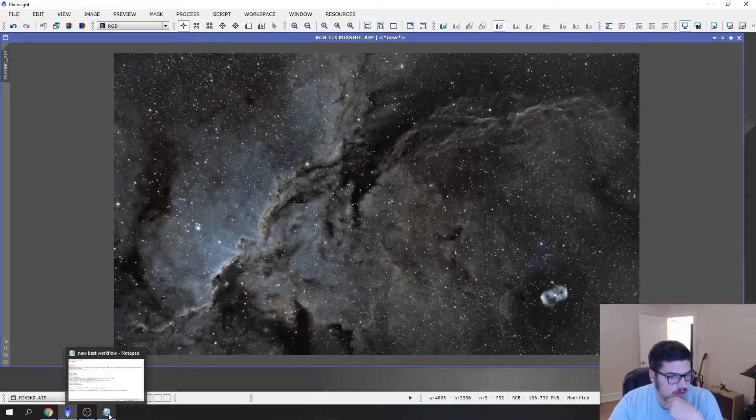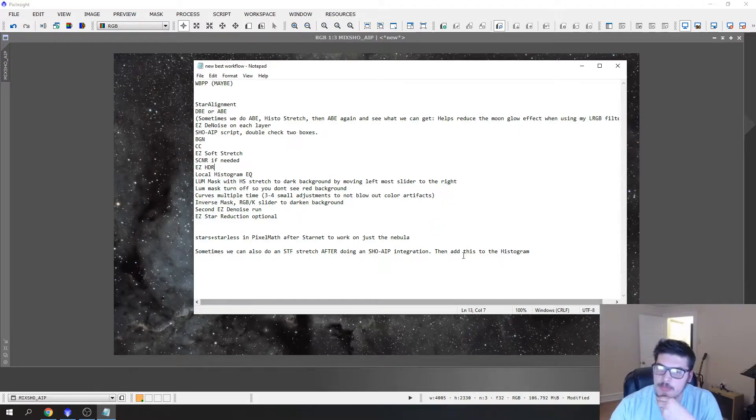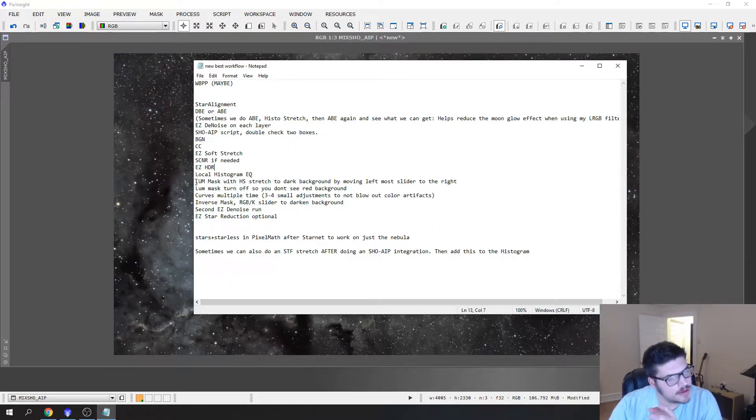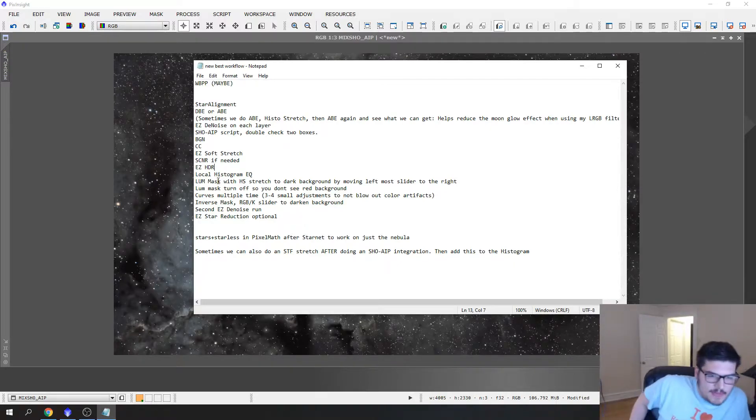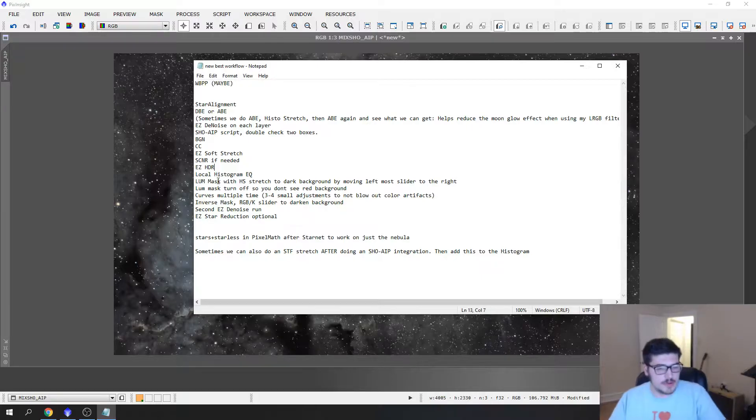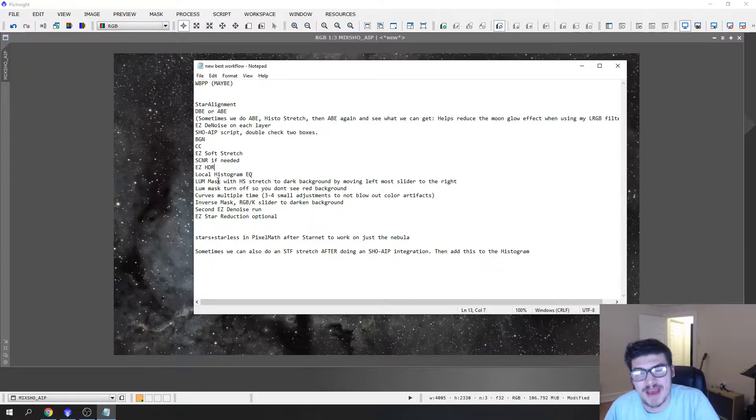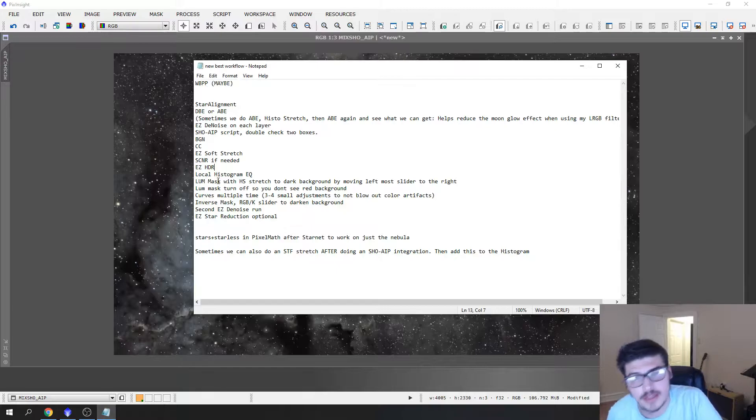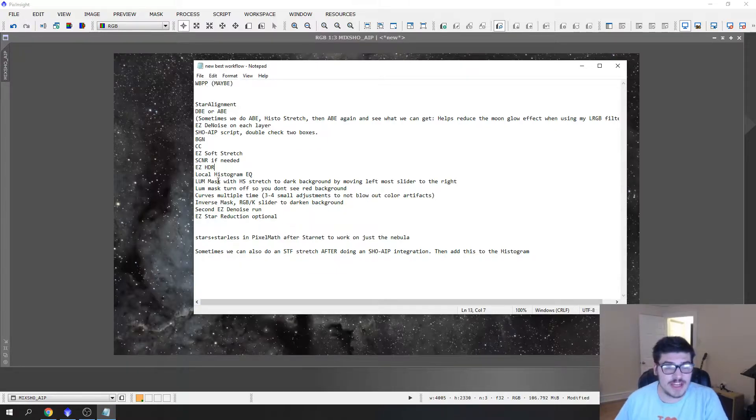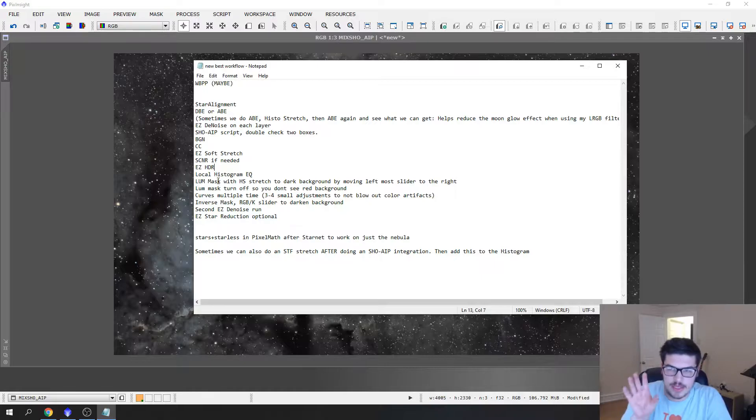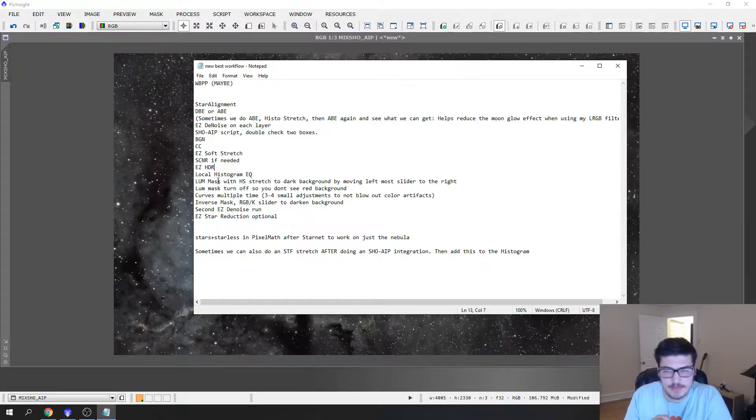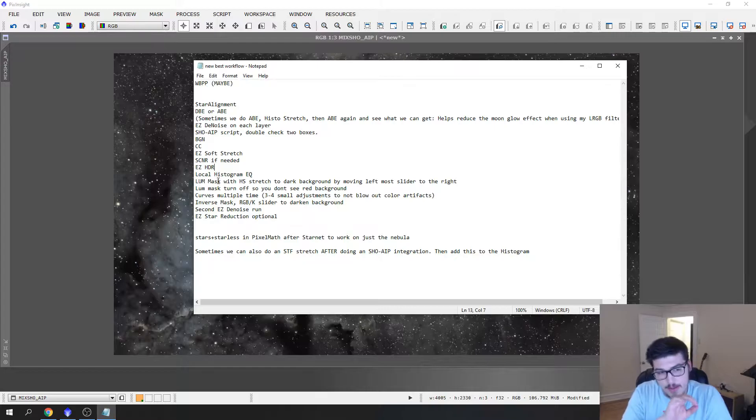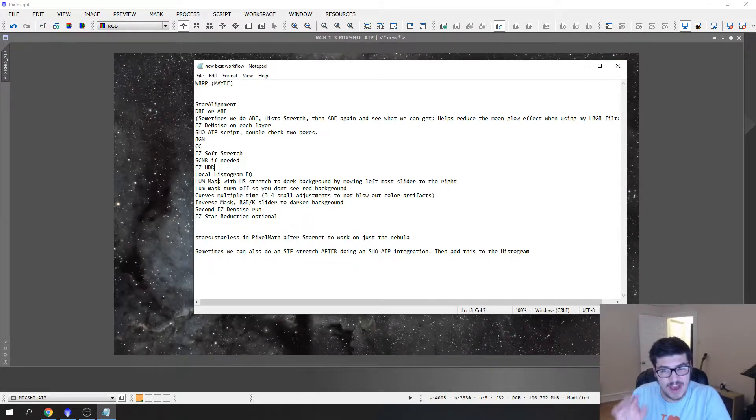This part's a little more confusing. I will explain my process and how I came up with this. After local histogram equalization, I have luminance mask with a histogram stretch to darken the background. What that means is I'm going to create a luminance mask to just mask off the luminance layer of the image, then use the histogram to stretch this back to darken the background so I only have the large nebulosity as my focus point.